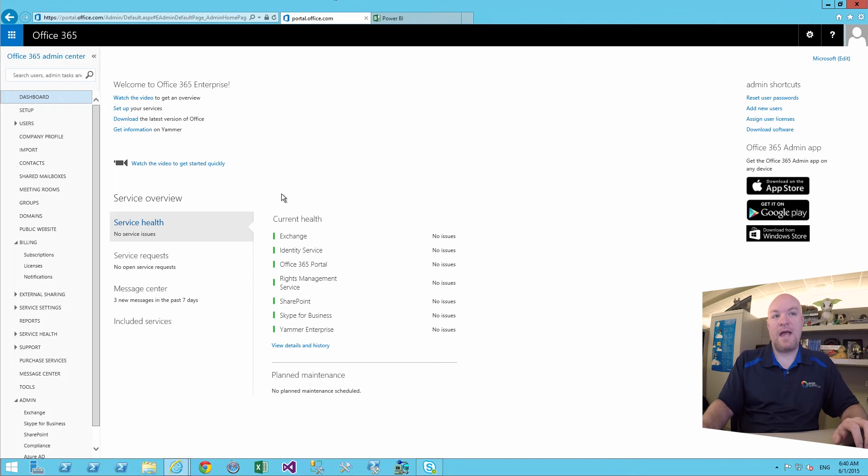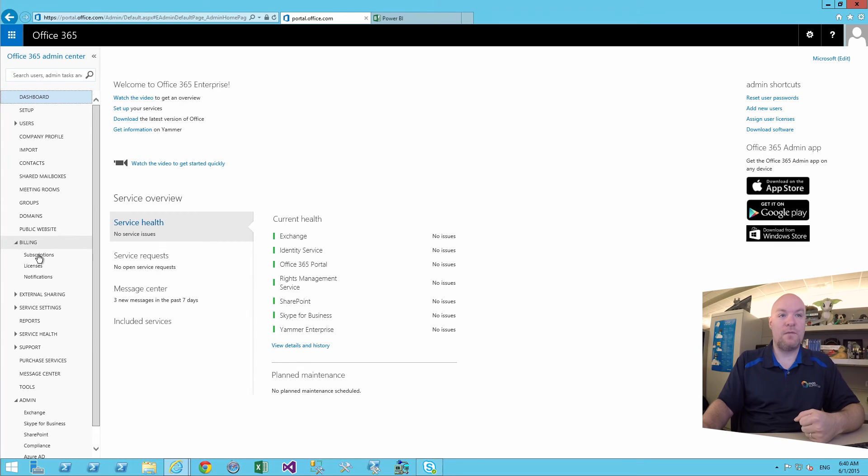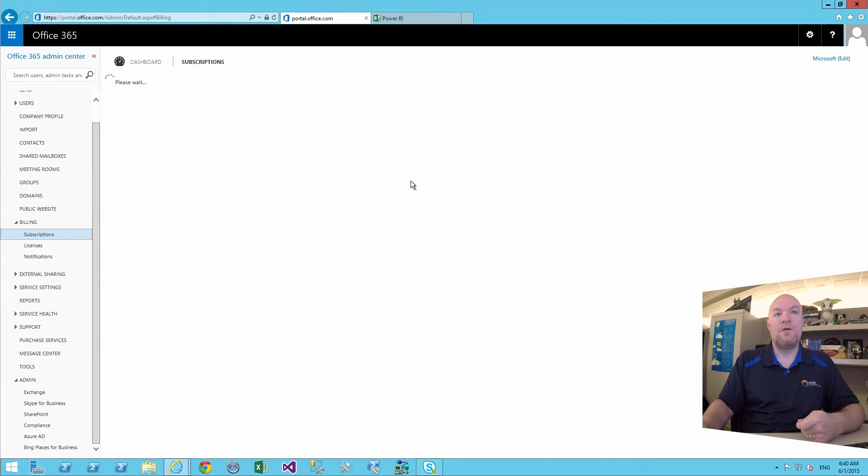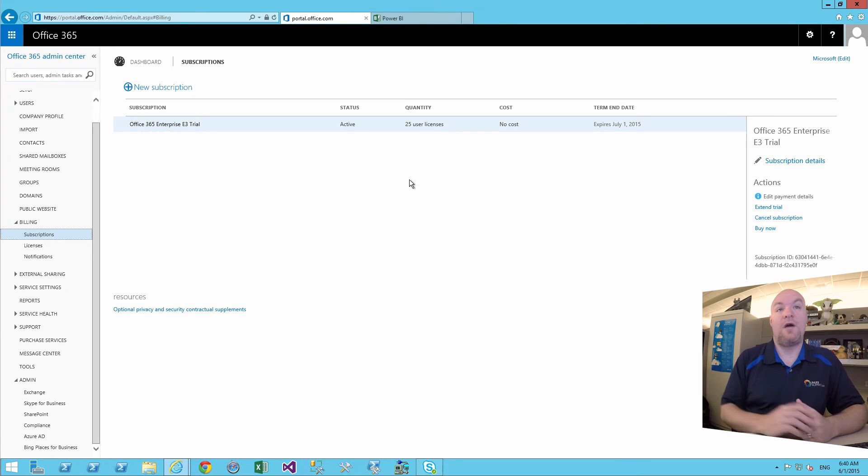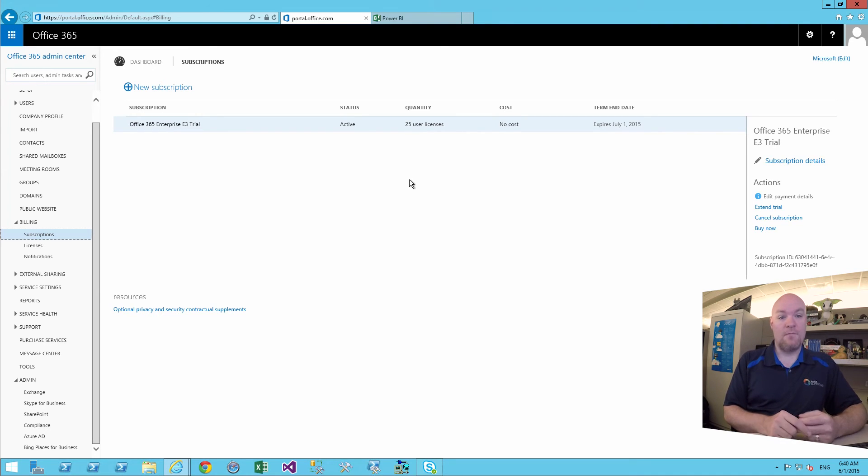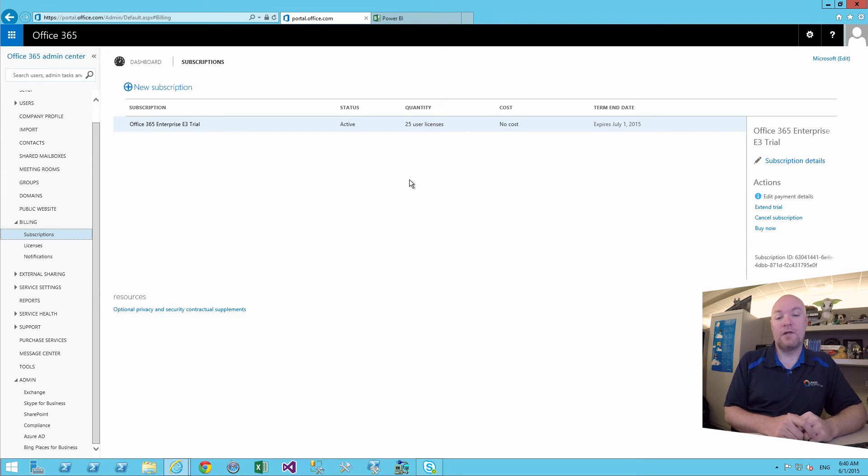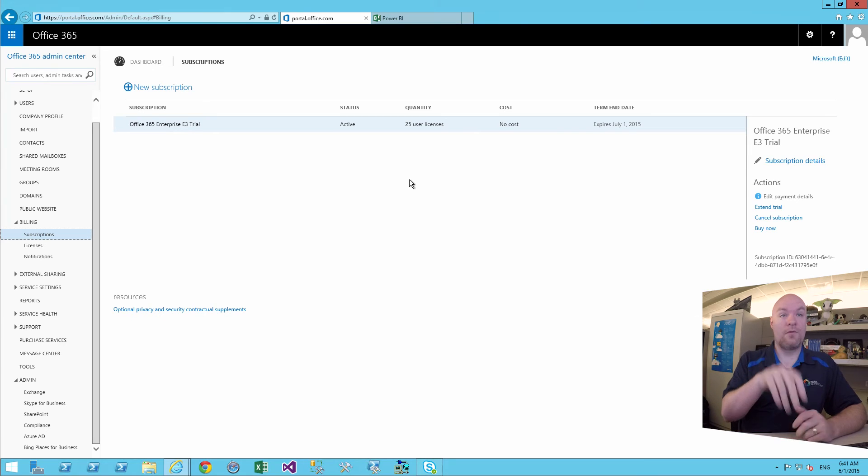So the other thing to be aware of is that you can add other subscriptions to the tenant. So if you come down to billing and subscriptions, you have the option of clicking on the plus next to new subscriptions. And you can add other things in here from a trial perspective just to try things out. So CRM has one, other services in there. You can go and take a look at those. And those will be set up for you in here. So everything's based on subscriptions. If you do want to add those, go through that process.